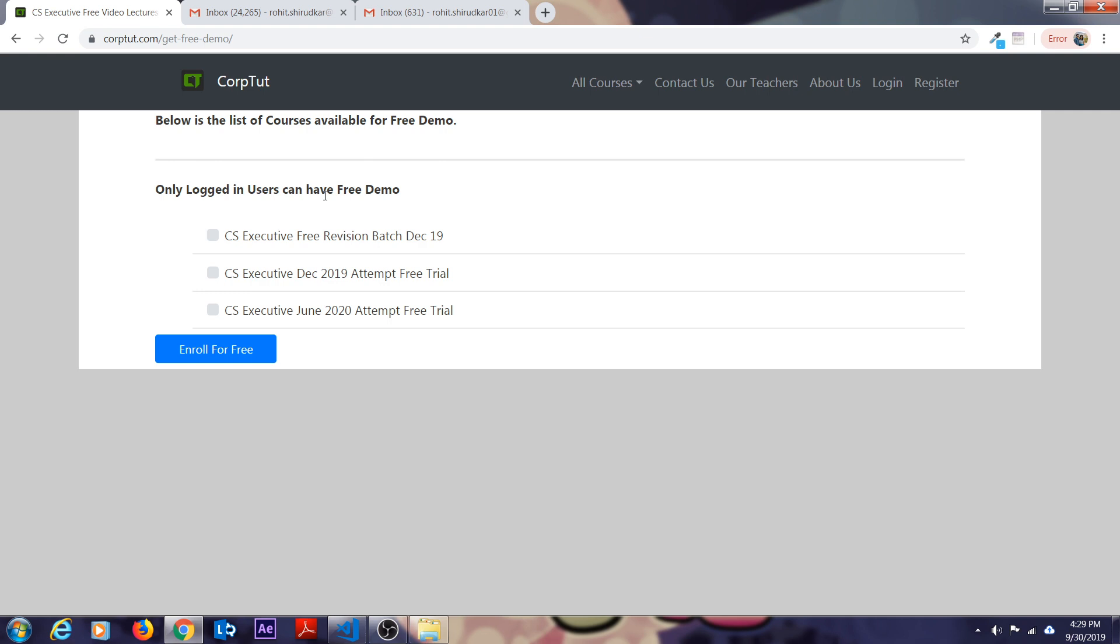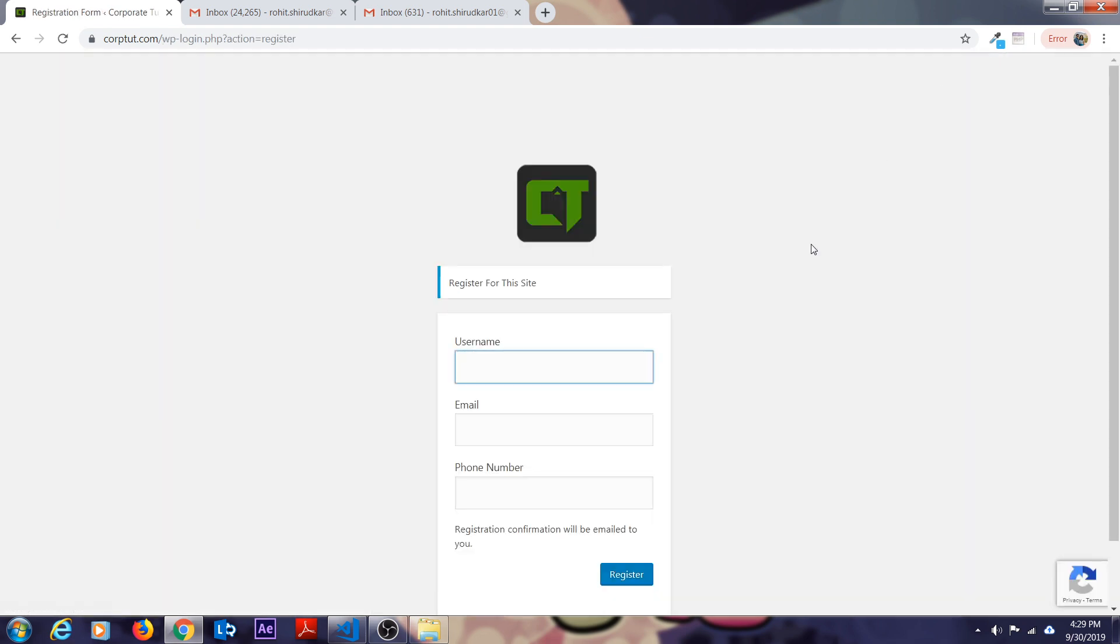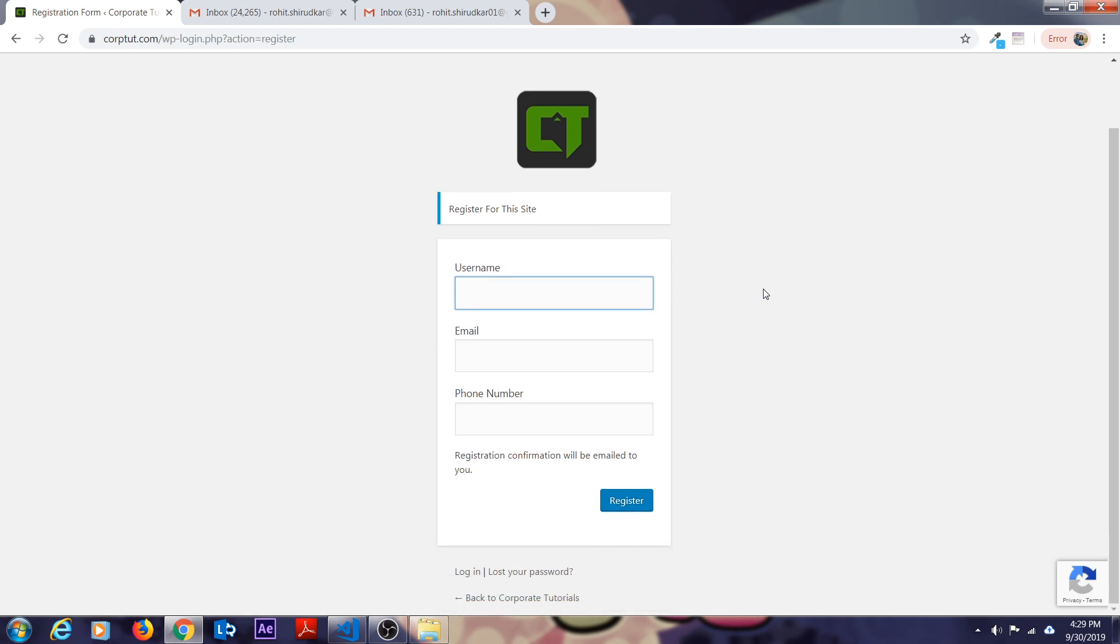How to enroll? On the top right corner, you can see a button called register. Just click on that. As soon as you click it, it will ask you for three things: your username, email and phone number.